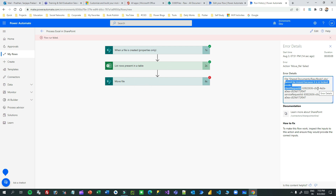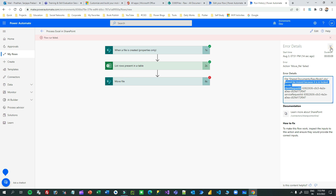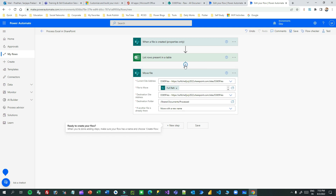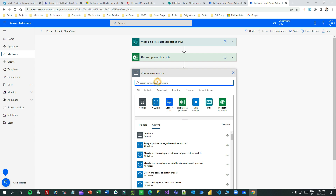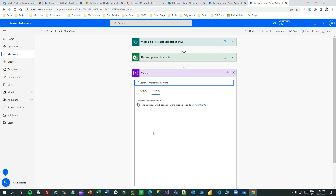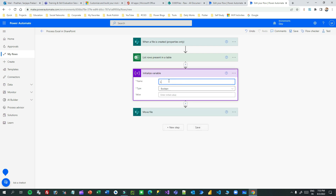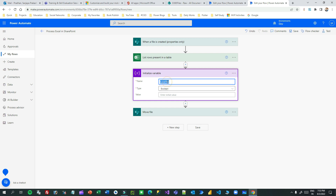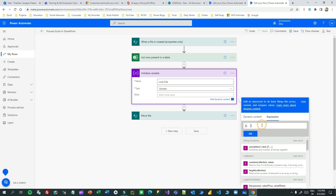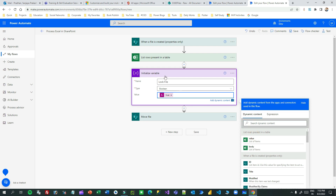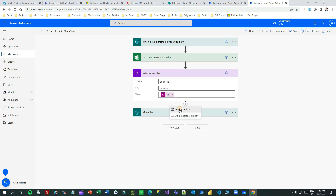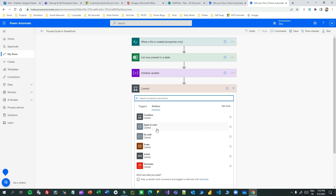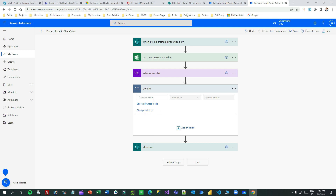So how do we handle this? The process completed but the lock is still there when we try to move the file. To resolve this, we need to do some extra work. First, initialize a variable - give it the name 'lock_file', type Boolean, and set the default value to true using an expression.